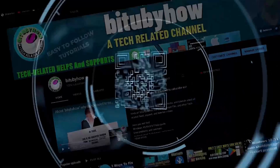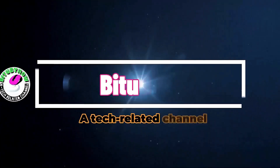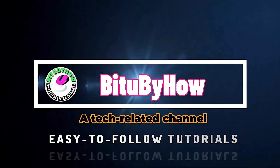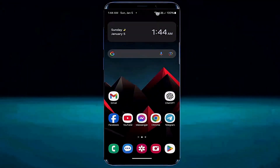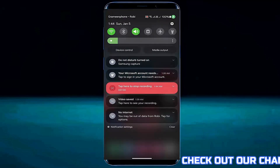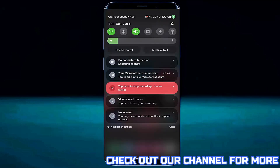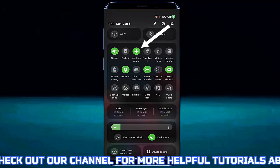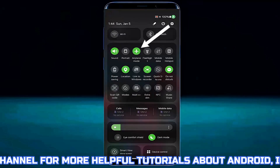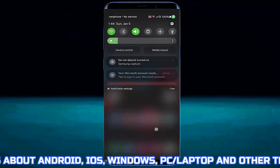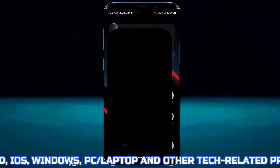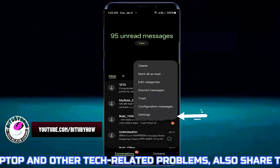Before going to the troubleshooting settings, make sure that your settings are correct. Open the quick settings panel and make sure that your airplane mode is not turned on. If you found it's on, then turn it off.